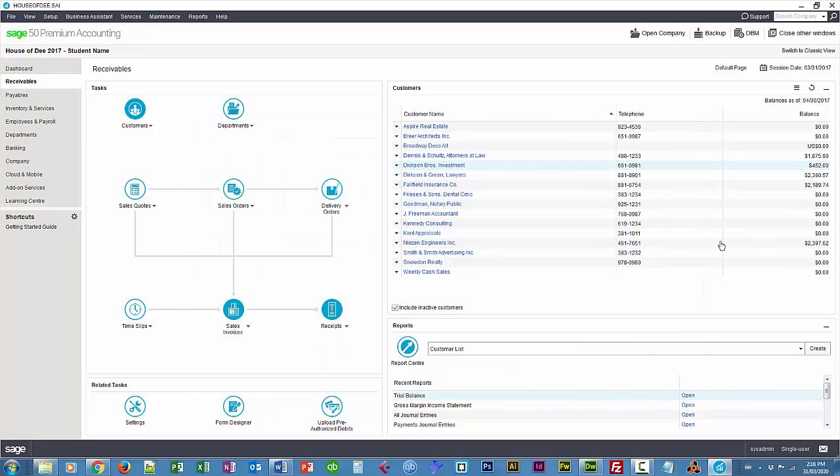So again, that's recording time slips and then taking those amounts, paying our employees, and billing our customer. Thanks for watching.